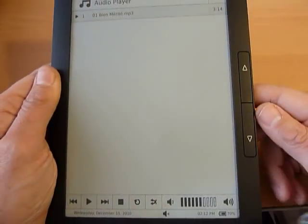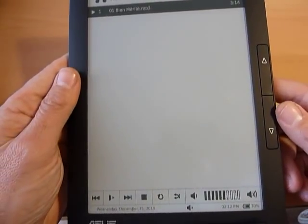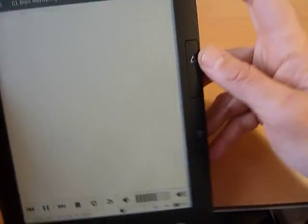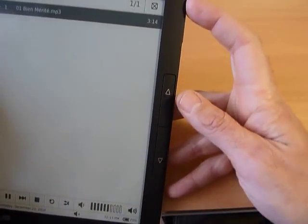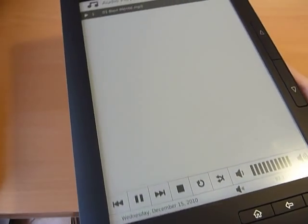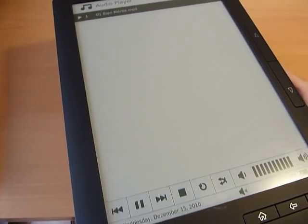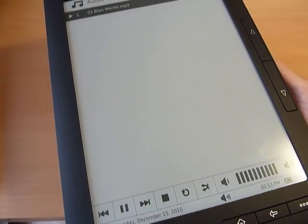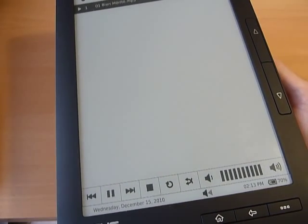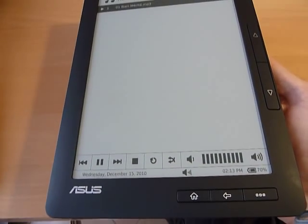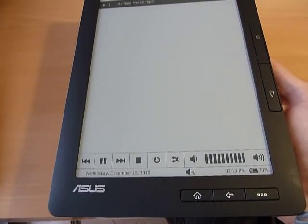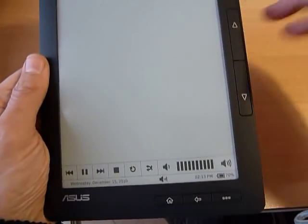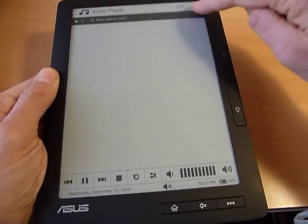So let us try this one. A French song. And adjust the volume. It is pretty good. Okay, we stop it.